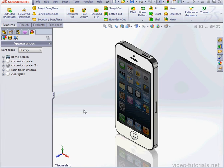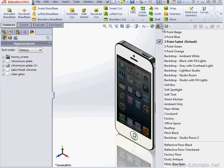Welcome back. In this tutorial, we'll apply a scene to our model. Let's go to the scene drop-down menu. Here's some scene previews.